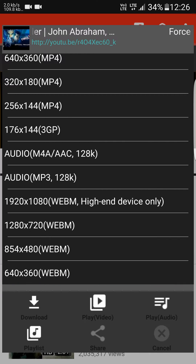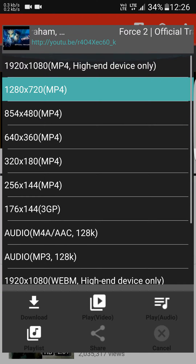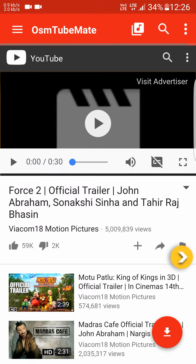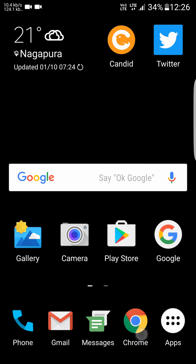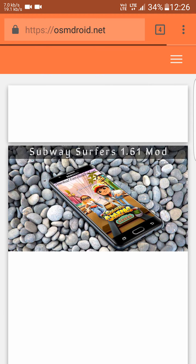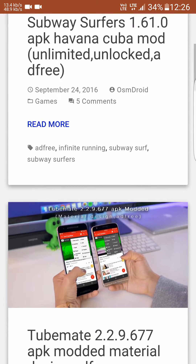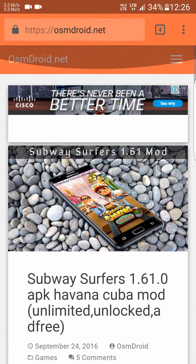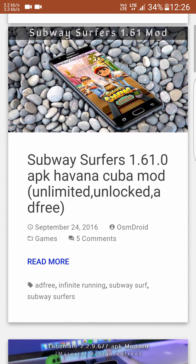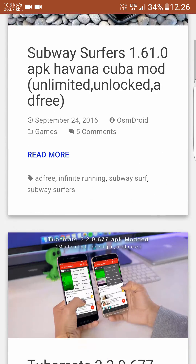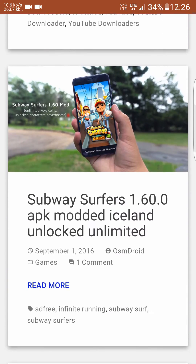You can also download only the audio of the video. Mind you, this is an app by OSM Droid. There are many fake versions of this app in the Play Store, so please visit their website and download the app. The next one is Terrarium TV.